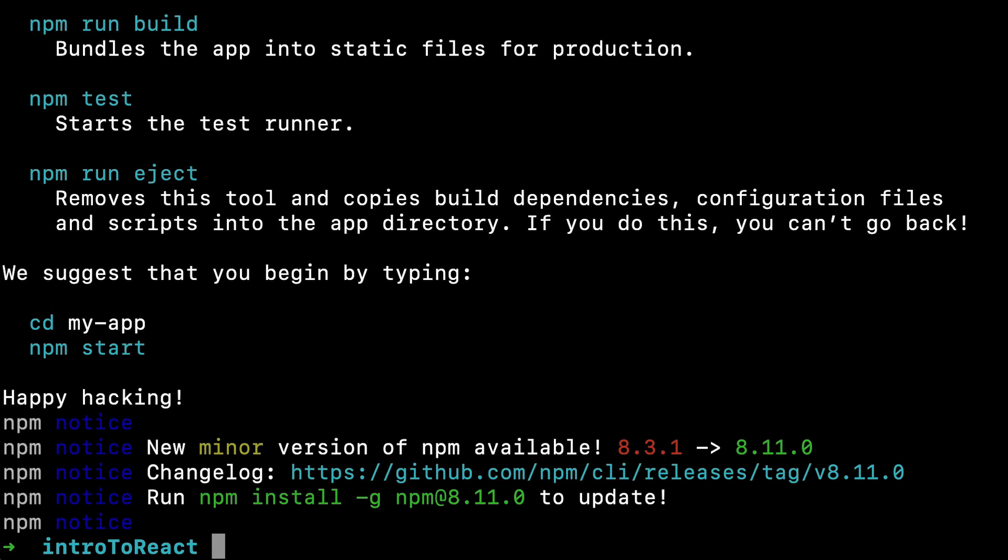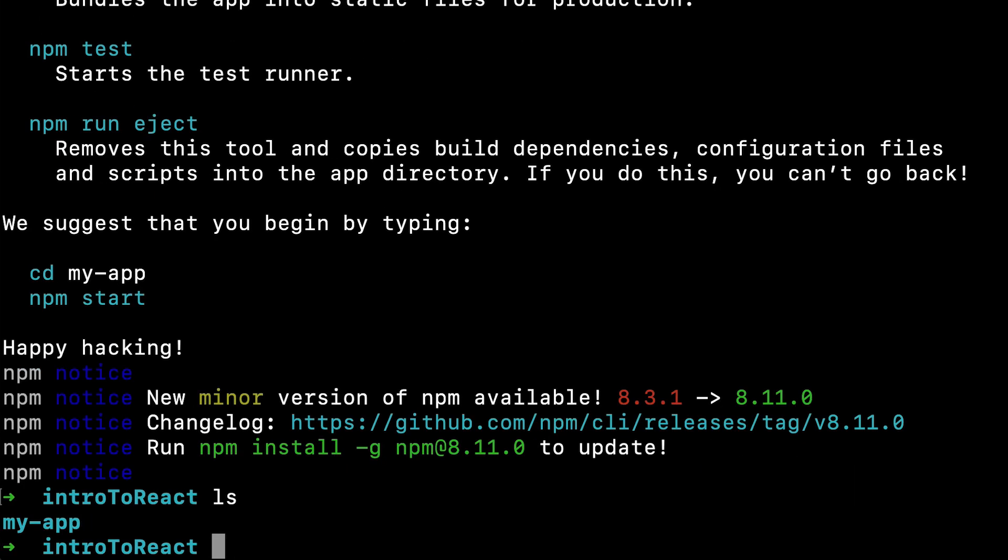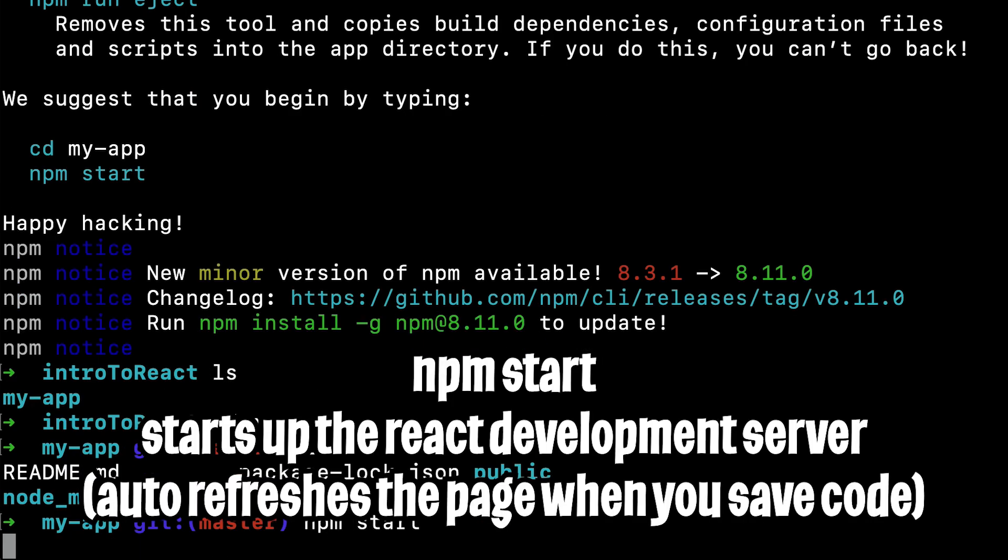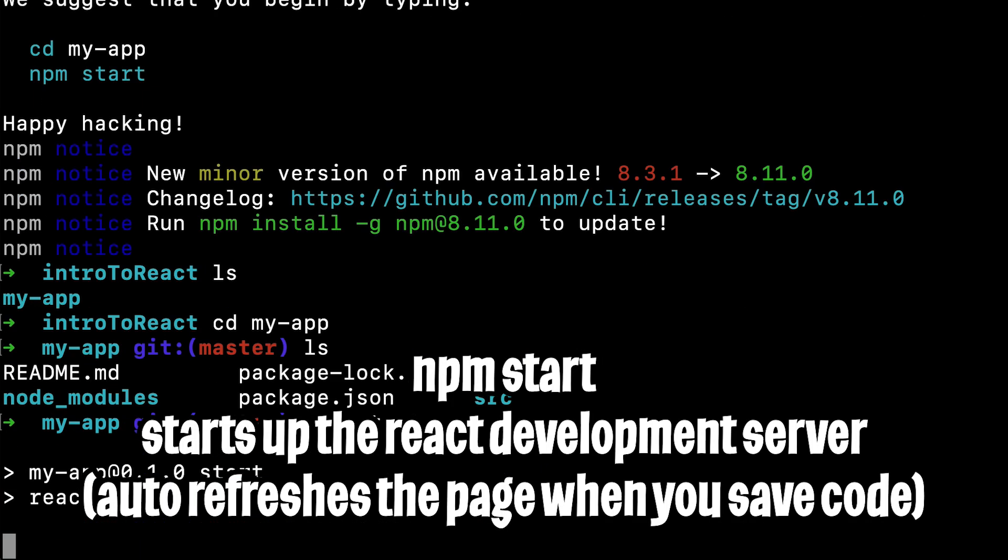After it's done, run ls and here you'll see my app. So now let's cd into my app and then we can run the command npm start. This will build up a development server so that we can work with React.